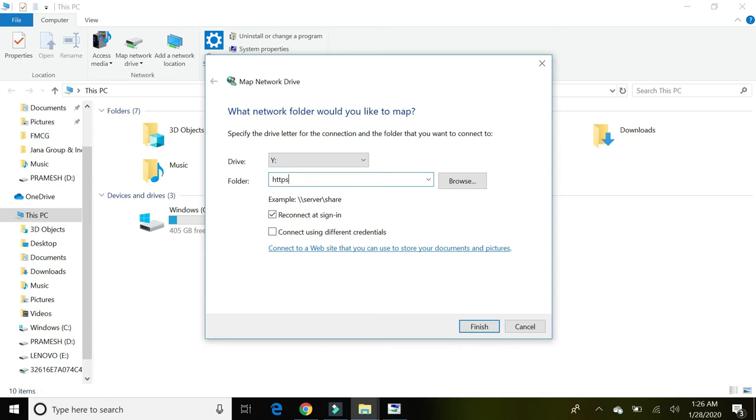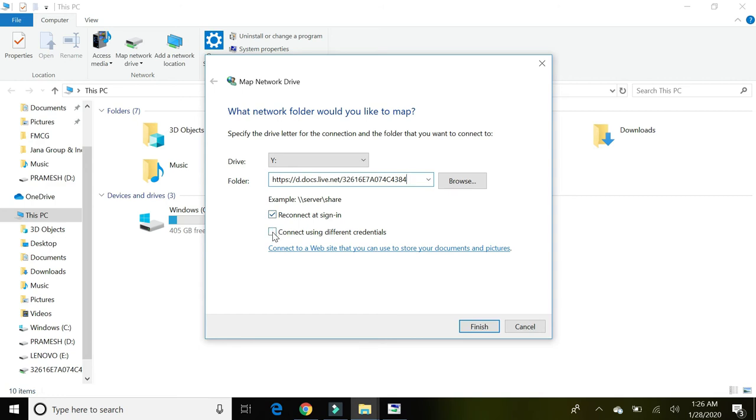Then colon, double slash, d dot docs dot live dot net slash, and paste that CID. You have to check this credential checkbox and then click on Finish.